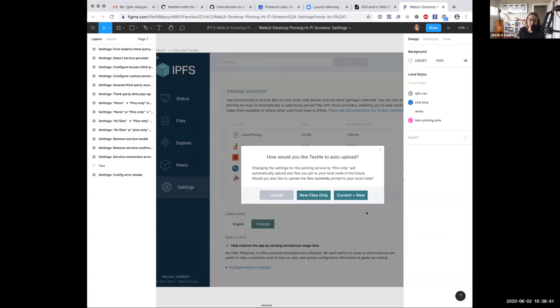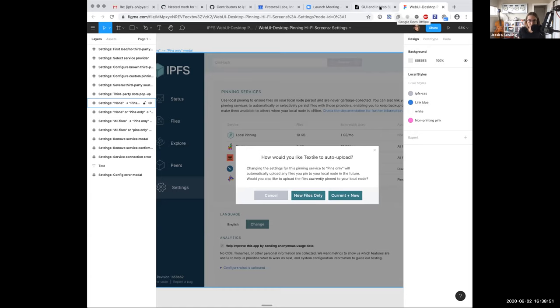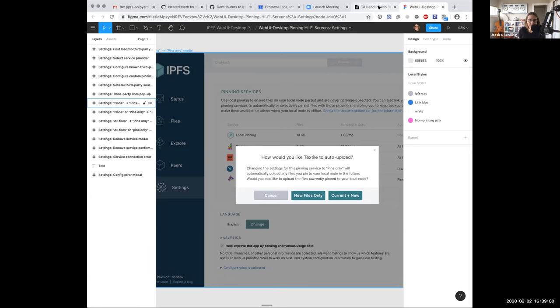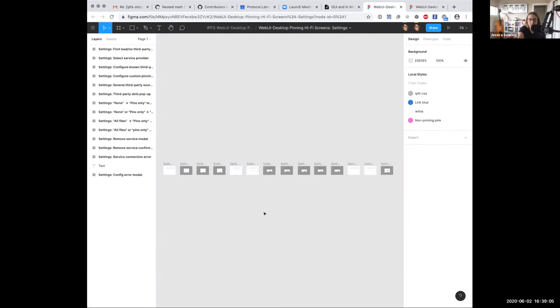So there's a bunch of, and I don't need to go into detail about all of these, but there's a bunch of dialogues and such for exceptions. So that's how that lives in the settings screen. I can move on to the file screen if y'all want to see or anyone have any questions. All right.